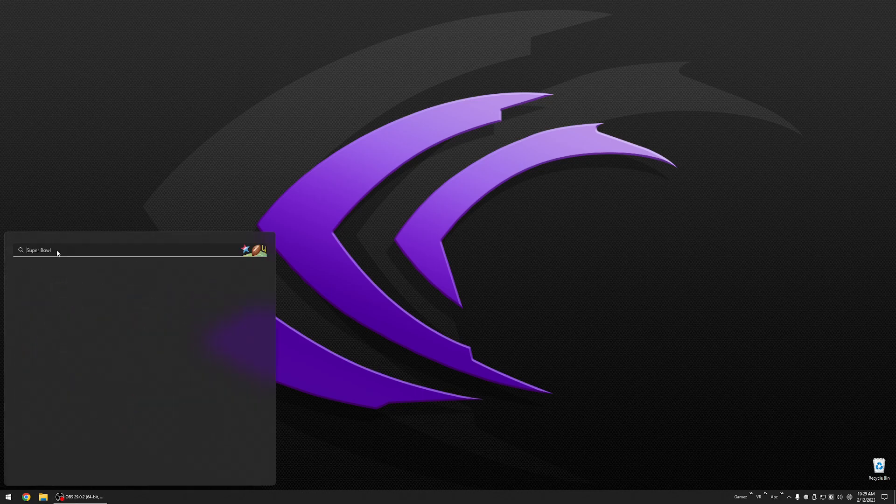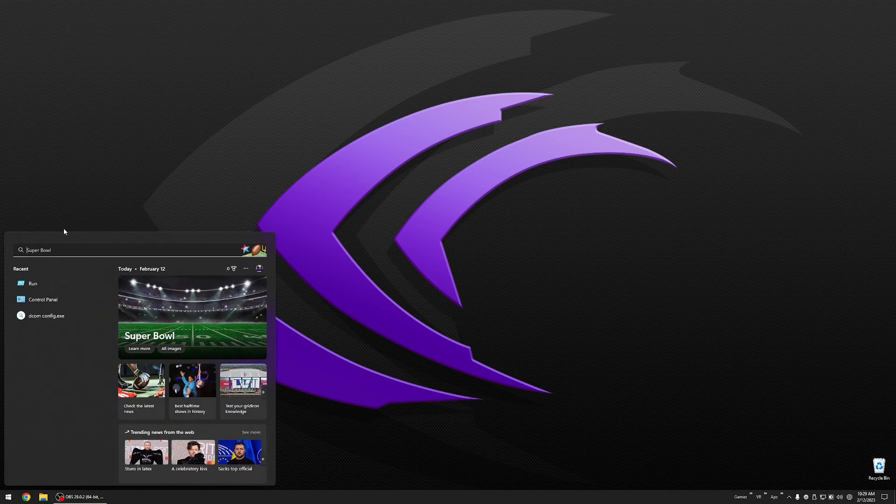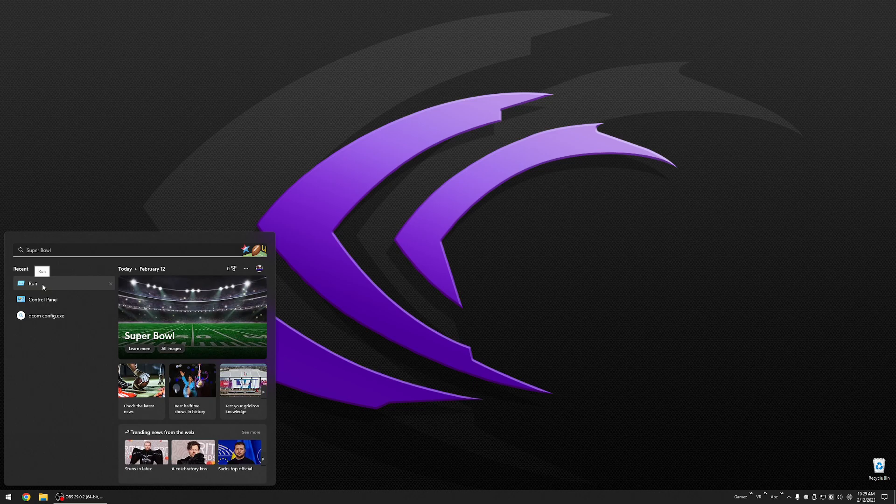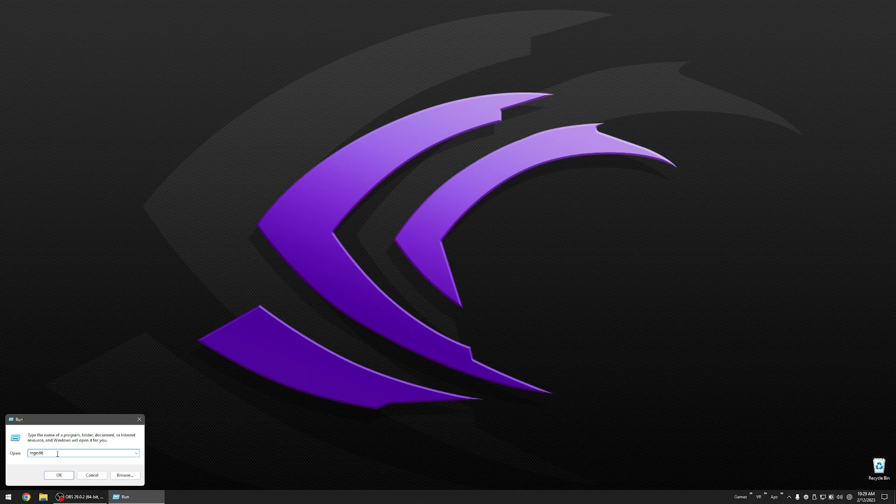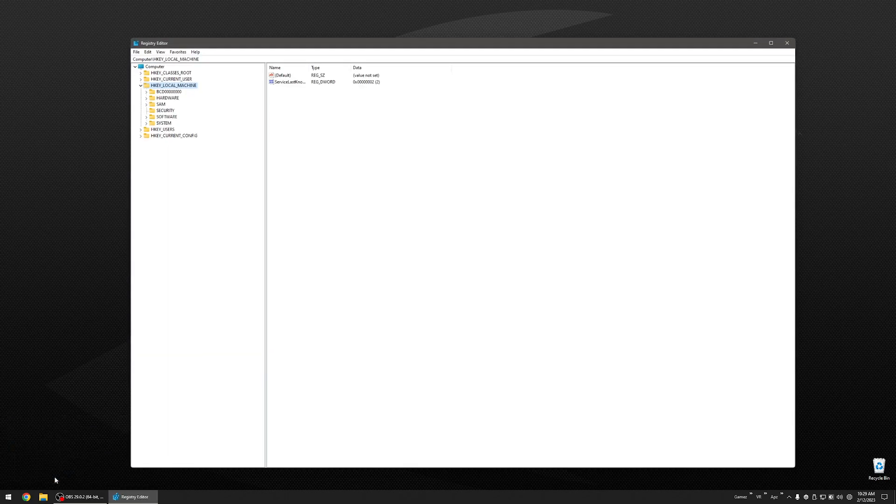So you are going to go into search. You are going to type in run. I already have it entered so I am just going to click on it. In this box it opens up, type in regedit, R-E-G-E-D-I-T. Hit OK.